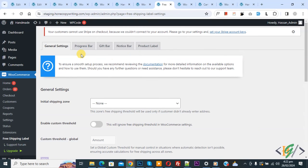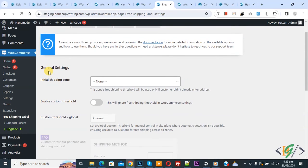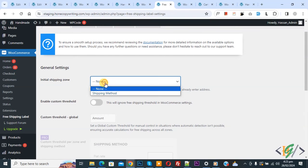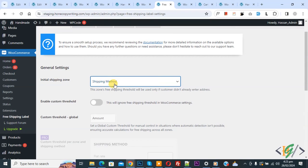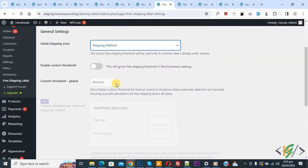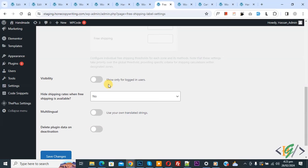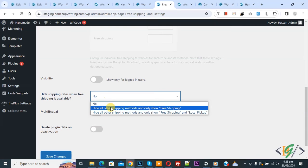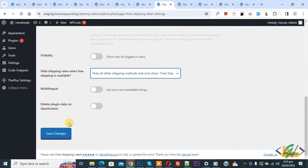Now we are in the general settings. On the left side you see WooCommerce free shipping label. We are in general settings — initial shipping zone is selected. We created this shipping method from WooCommerce settings in the shipping tab. If you want you can enable custom threshold, but we already added free shipping above 150. Scroll down — visibility: show only for logged-in users if you want. Now you see the 'hide shipping rate when free shipping is available' dropdown. Select 'hide all other shipping methods and only show free shipping'. Then click on save changes.